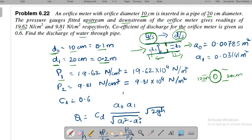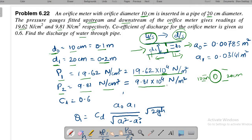P₁ = 19.62 N/cm², converted to N/m² by multiplying by 10⁴. P₂ = 9.81 N/cm², also converted to N/m² by multiplying by 10⁴. The coefficient of discharge CD = 0.6.